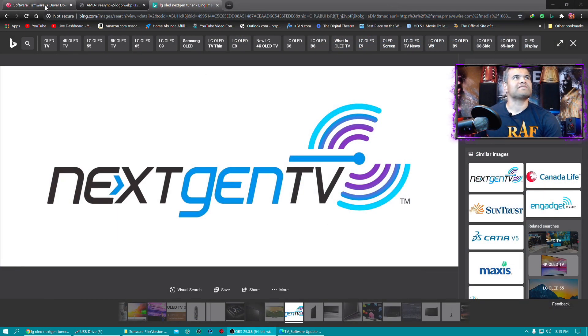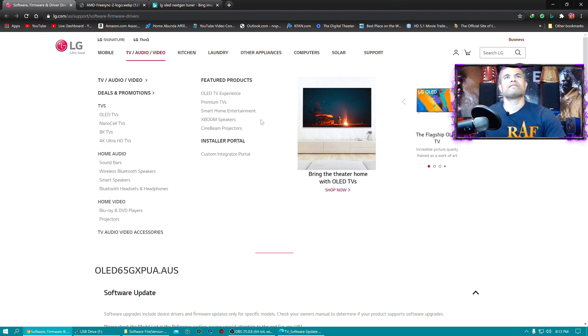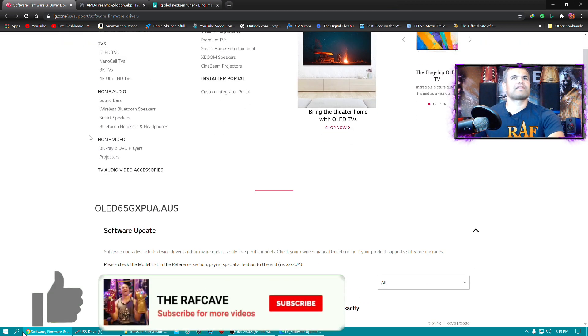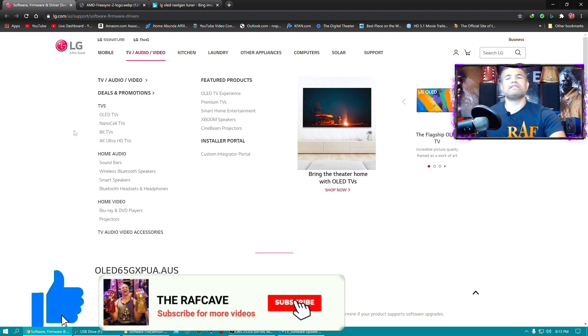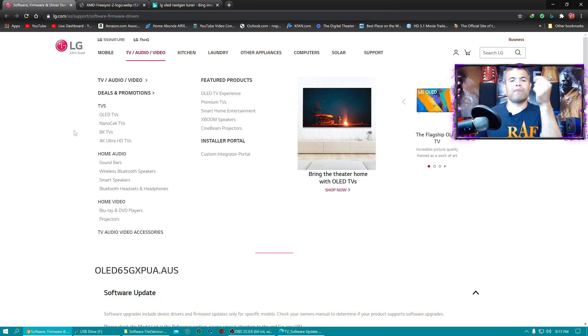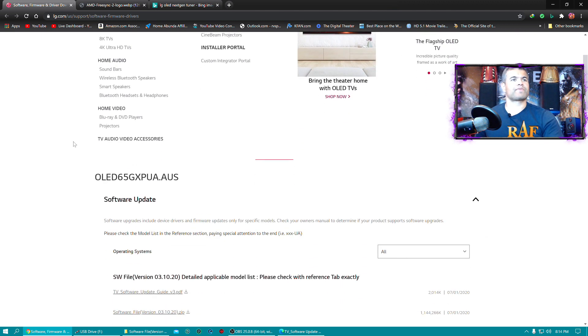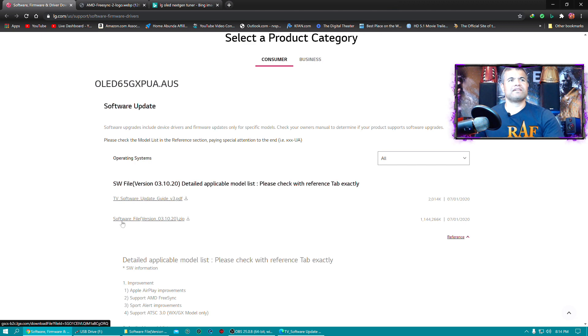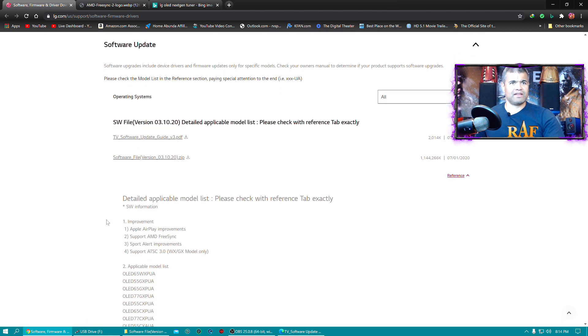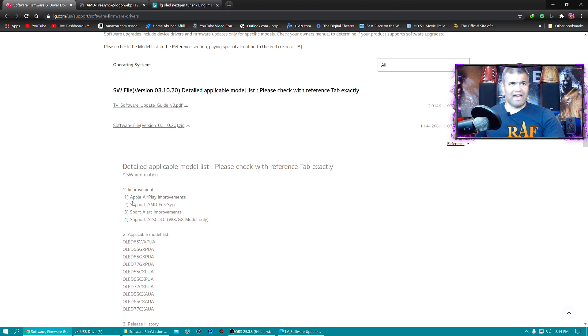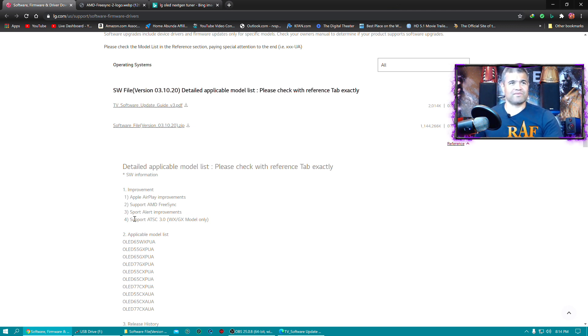Well, then you can go to LG's website. Boom! Software and drivers. And I'll leave a link in the description below where you can go to this website. You got to put in the model number of your TV, it's going to be the CX or the GX. You're going to get the software update guide here, it's a PDF file. Then you also get the actual zip file of the firmware. This is going to update Apple AirPlay improvements, support AMD FreeSync, sport alert improvements, which is good because that doesn't work and there's no sports right now anyway.